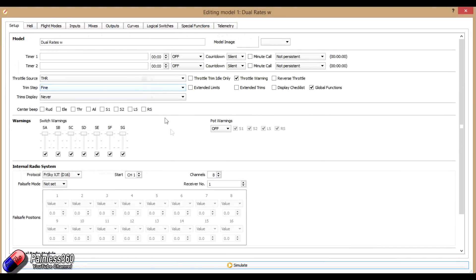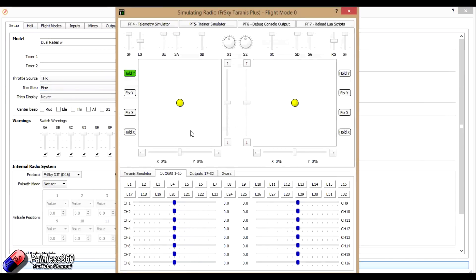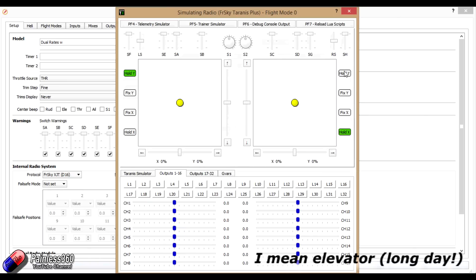So here's our dual rates model, and if we simulate it, then what we actually have on switch F, we have our low and high rates. At the moment it's only set for the aileron. So if I just make it so I can move the aileron.